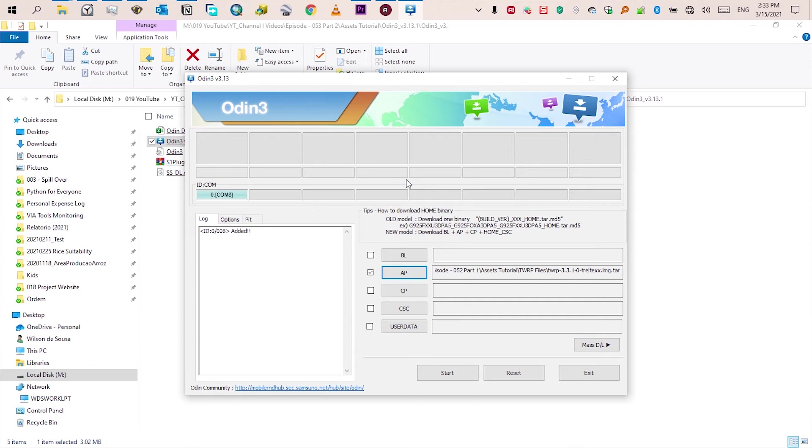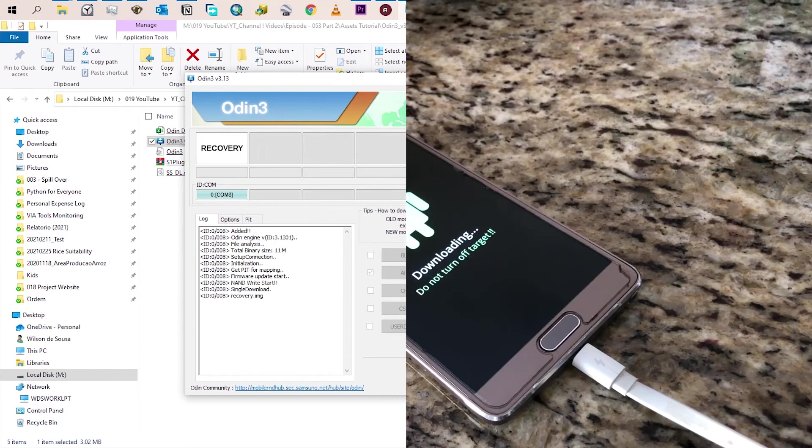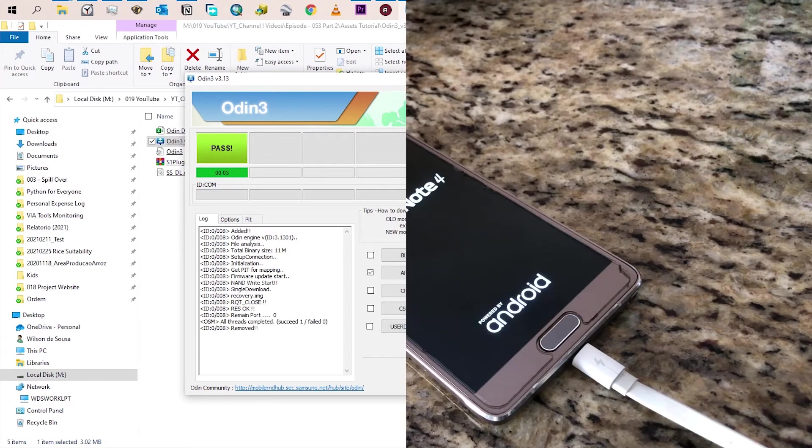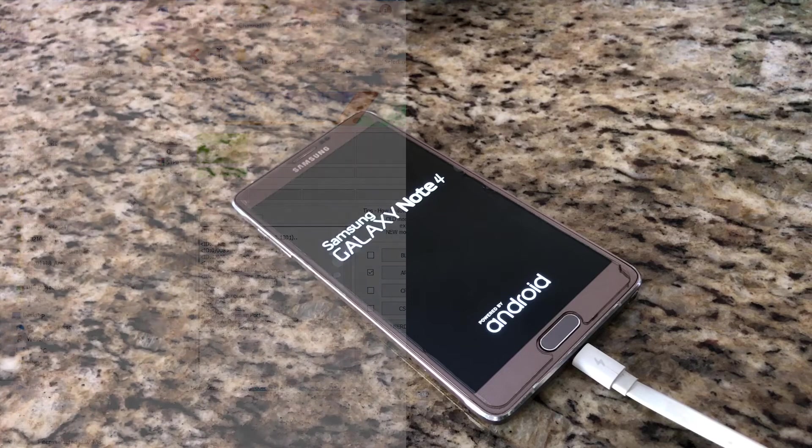You will see a progress bar on the phone as well as on Odin. If successfully installed you will see a green bar here at Odin and your phone will restart.